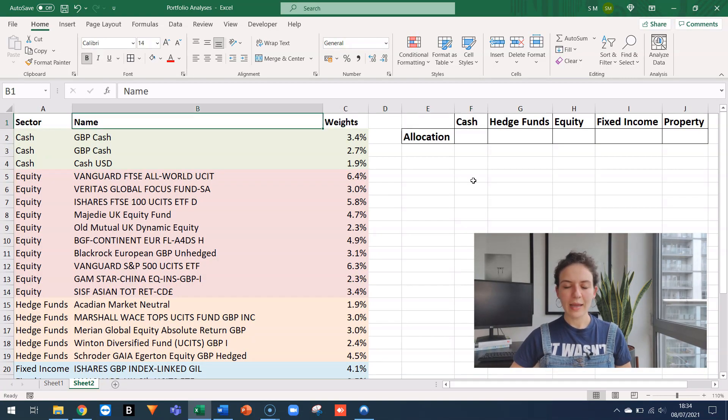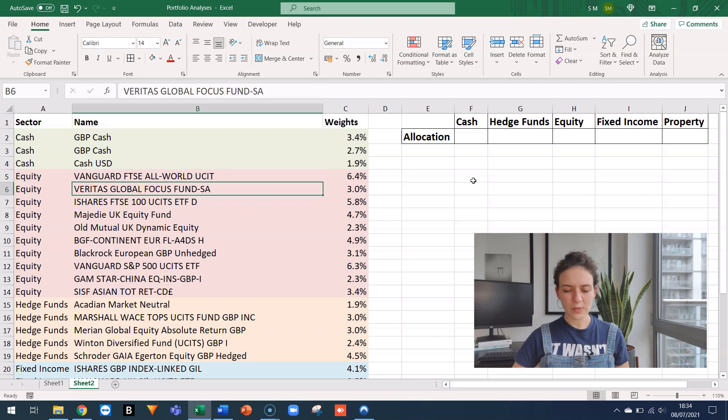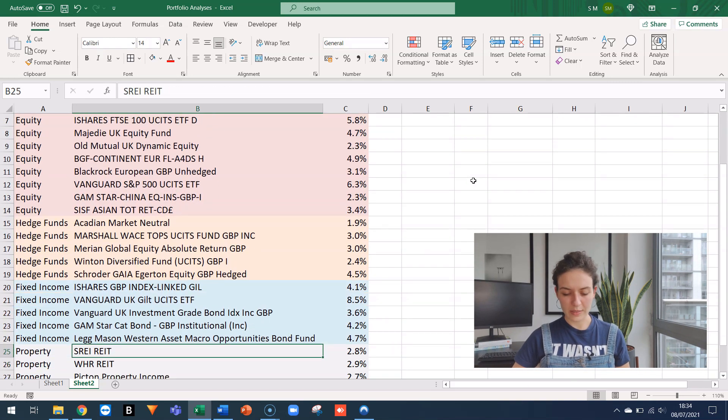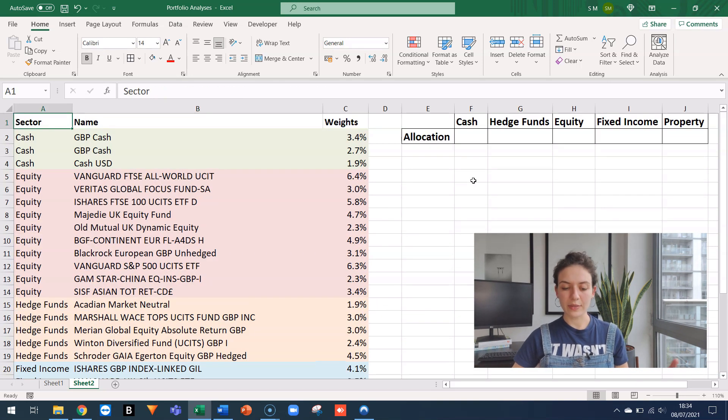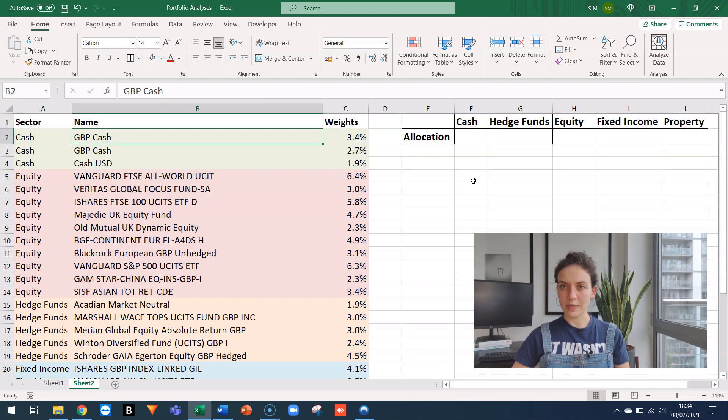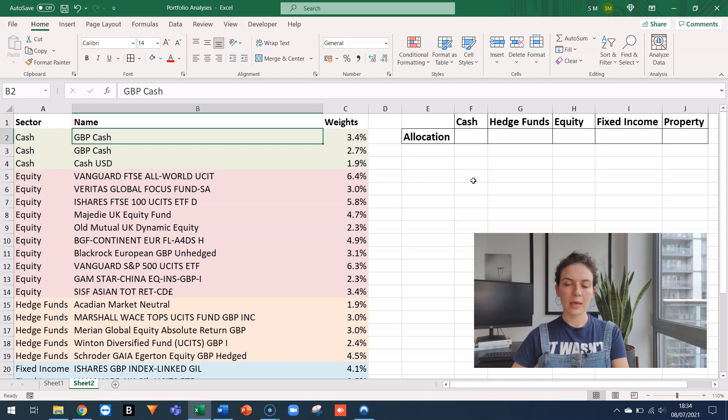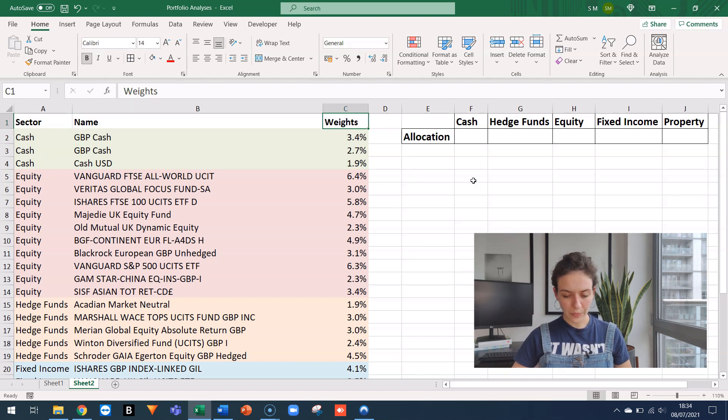So in this example, I have a portfolio that is mostly invested in mutual funds. You can see that in column A, I have the sector. Column B, I have the name of the security. Column C, I have the individual weights associated to each holding in the portfolio.